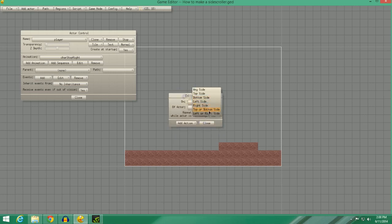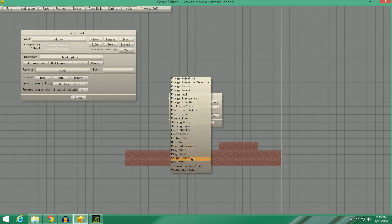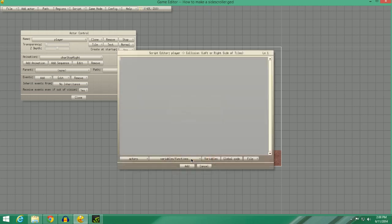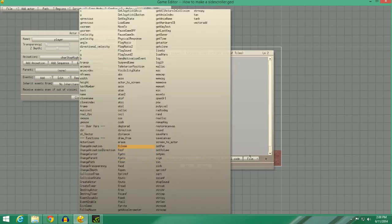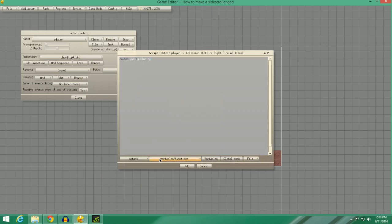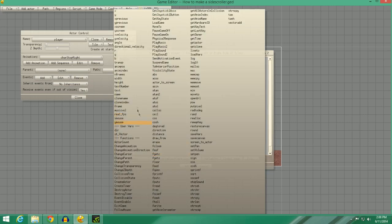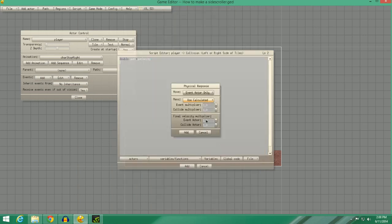Now we're going to go left or right side of tiles. Yes, repeat. Now we are going to do, in the script editor, we're going to type double Yvel equals Yvelocity. So we're capturing his Y velocity. And then we're going to go to the Variable Size Functions. We're going to select Physical Response, and we're also going to do 0 again.